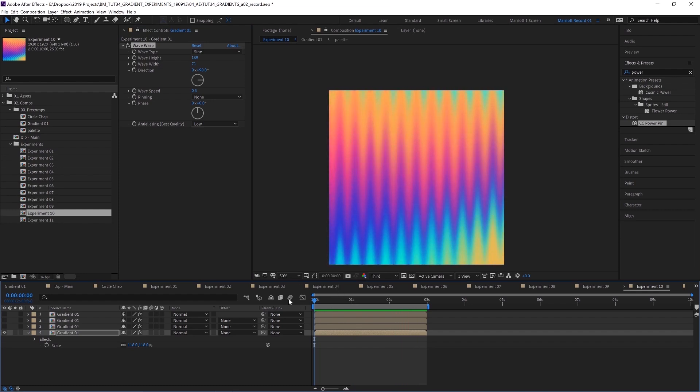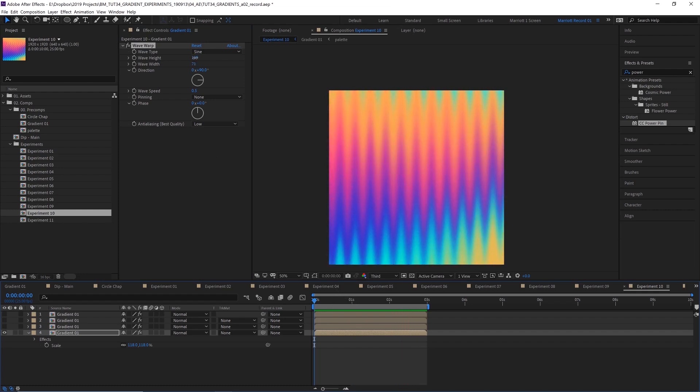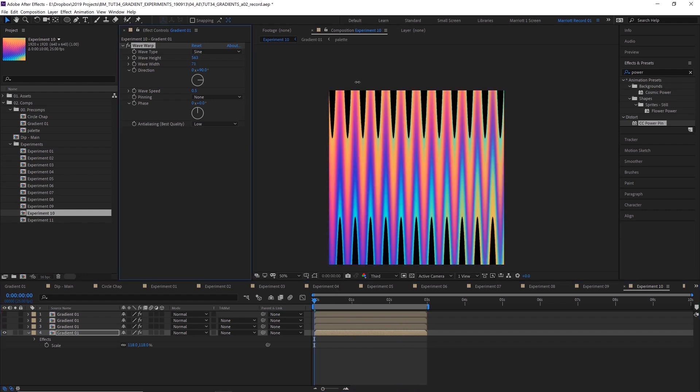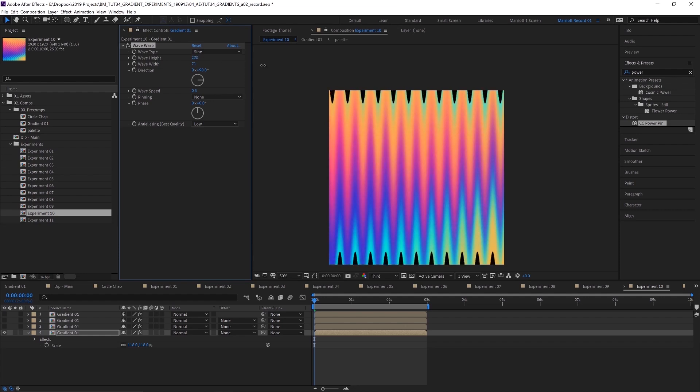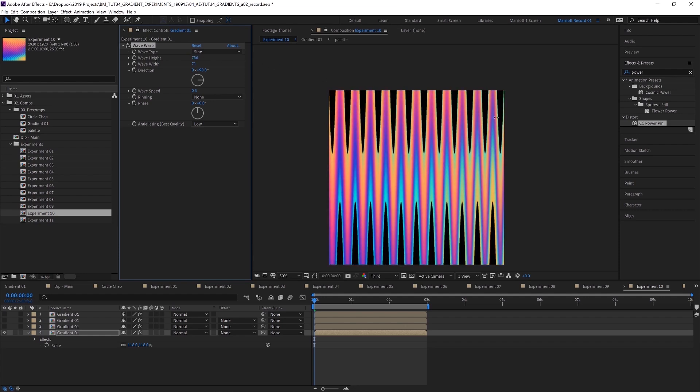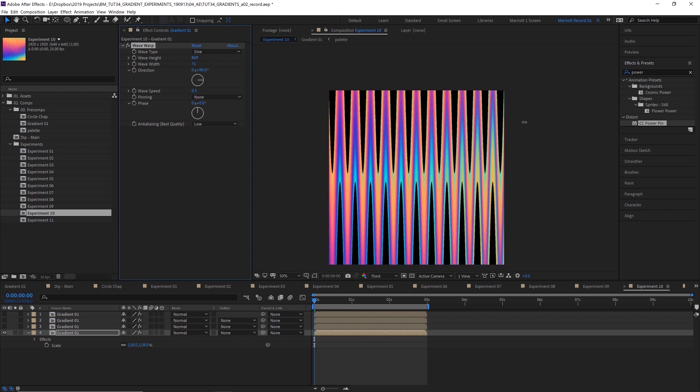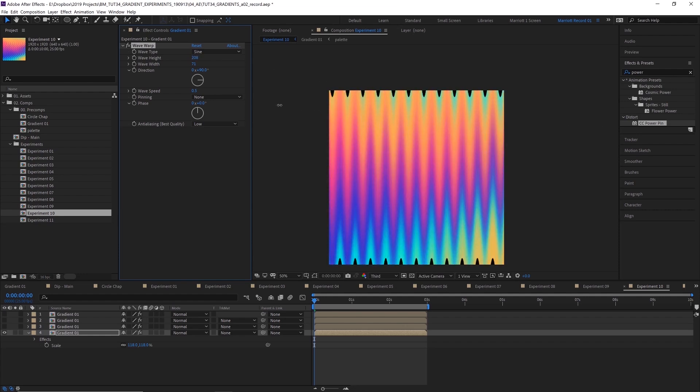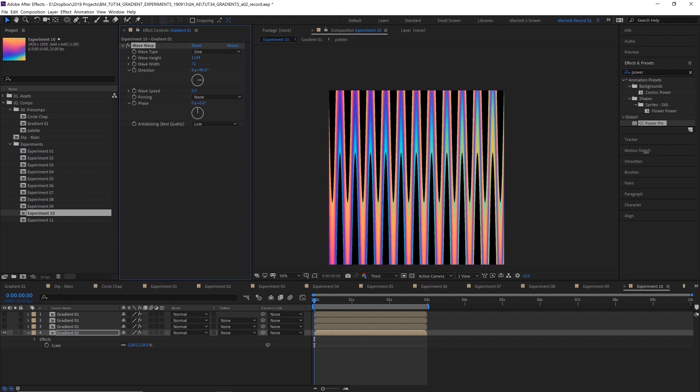In experiment number 10, I've added the wave warp effect and I've just pushed the height up enormously. So you can make that as subtle or as severe as you want. If you go too far, you'll get the edges of the comp bleeding in, which could look interesting.